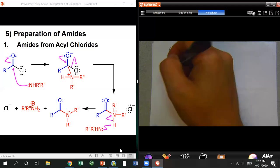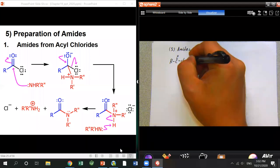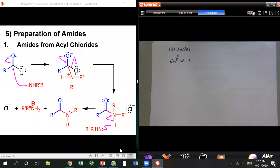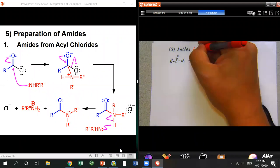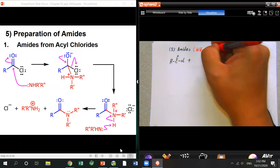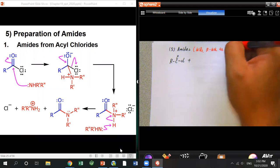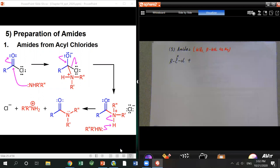The easiest way is from acid chloride. You have acid chloride reacting with any amine or ammonium as the nucleophile to prepare the amide. The tricky thing is you have to use two equivalents of the amine or ammonium.